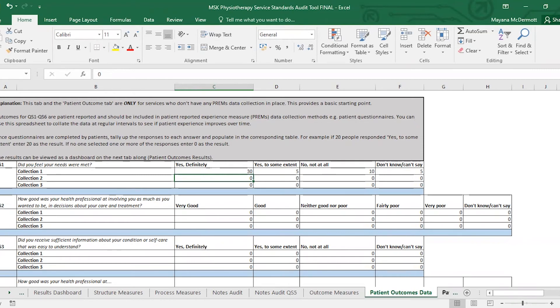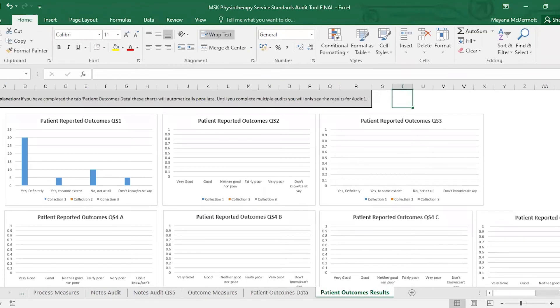On this last tab, that's where you're going to see the results for your patient reported outcomes, so we've kept those separate.